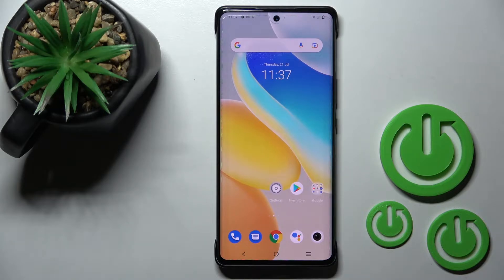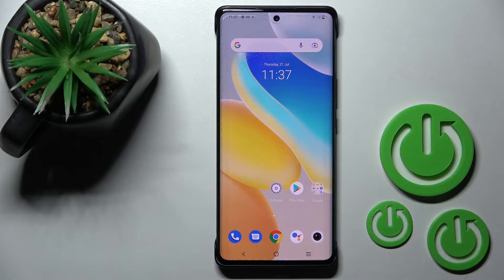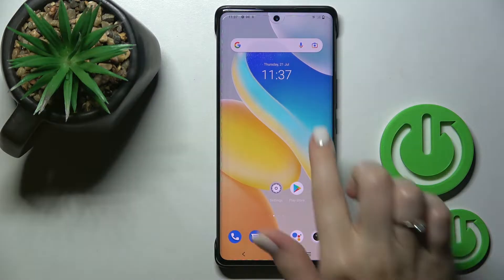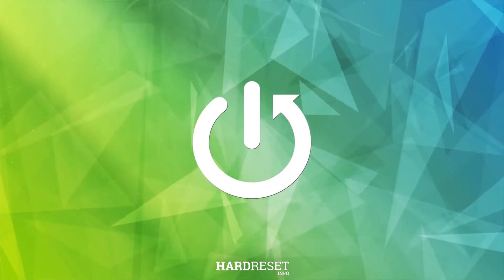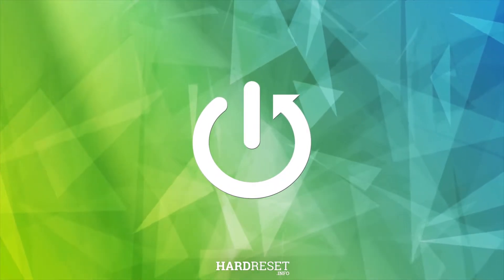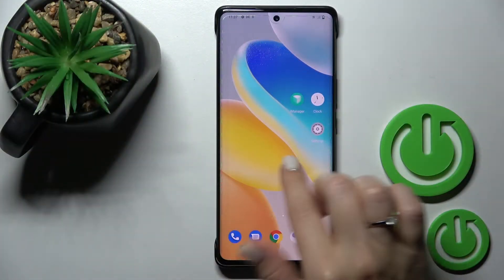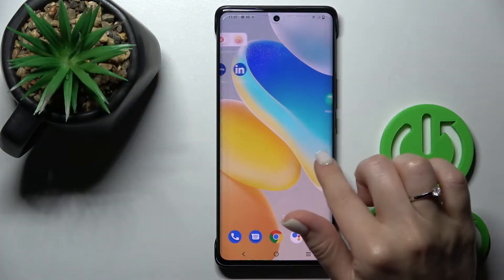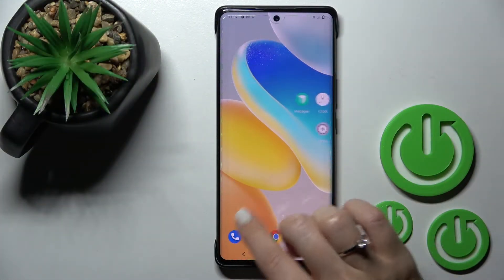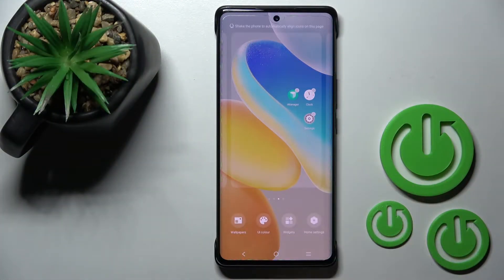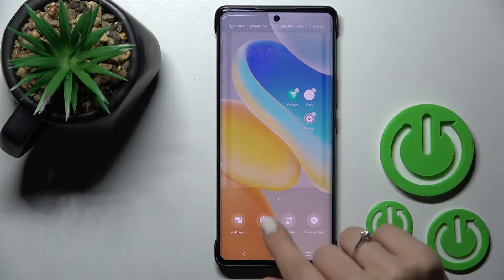Welcome to the Vivo X80 Pro, and I'll show you how to remove home screen widgets on this device. First, let's select the screen where you want to add the widget, and after that, let's hold our device screen for a while.